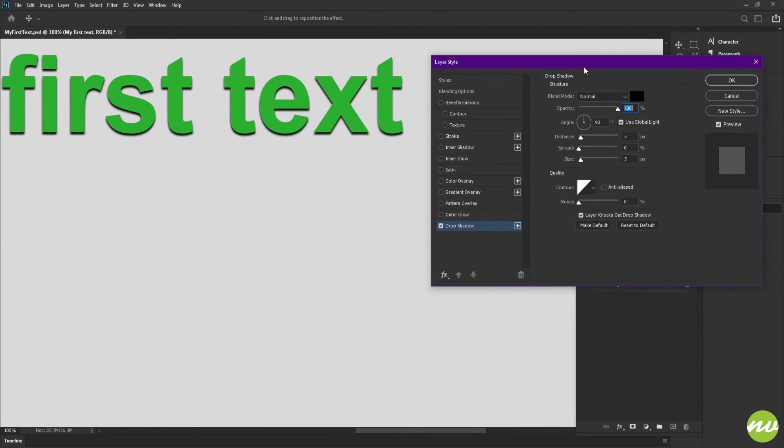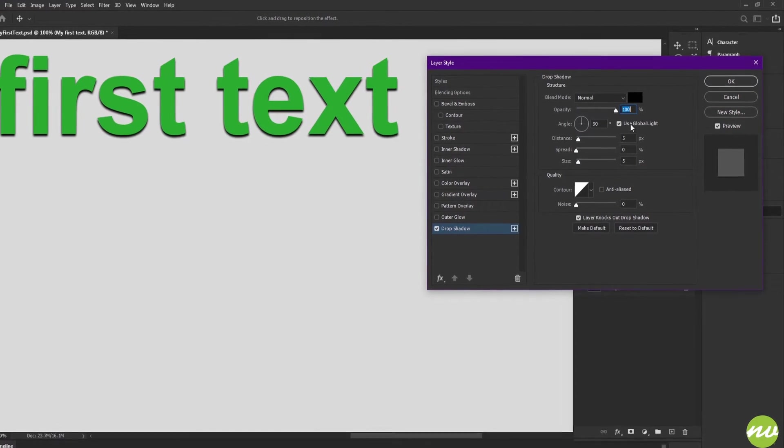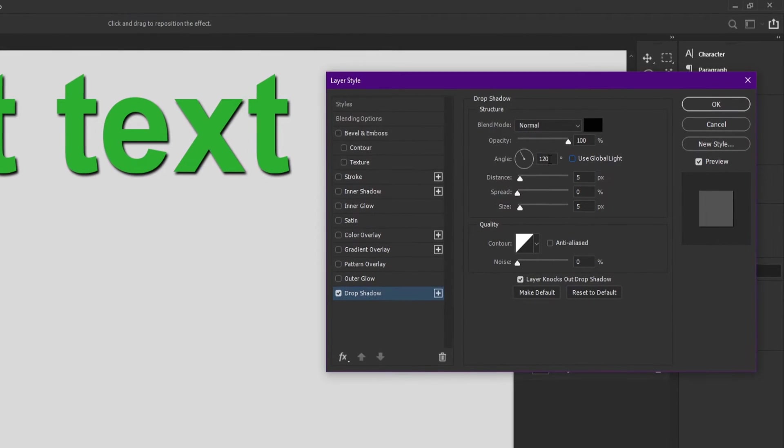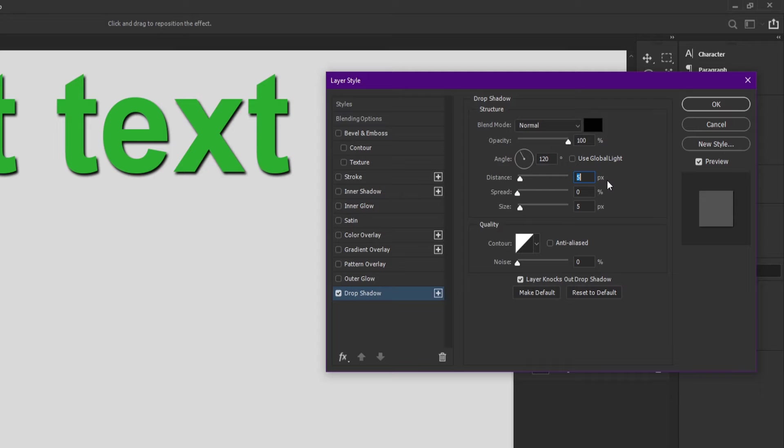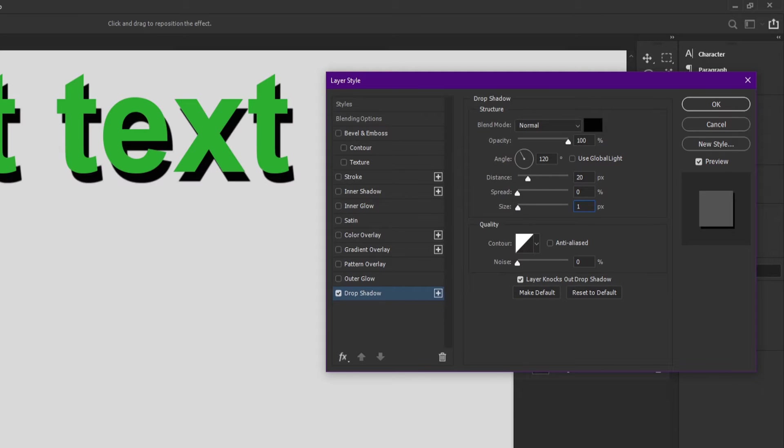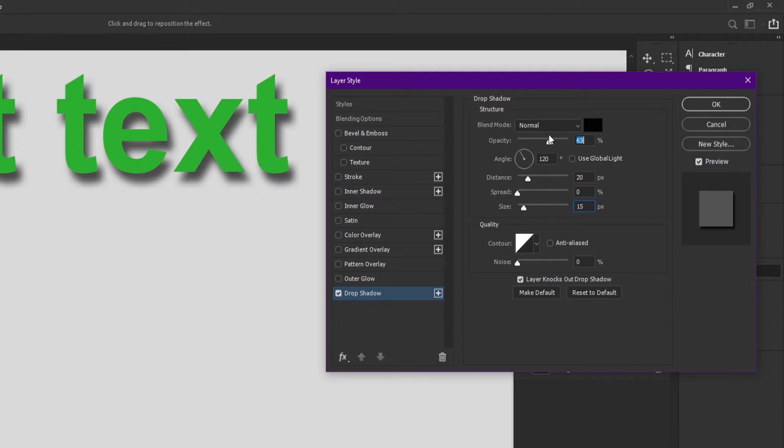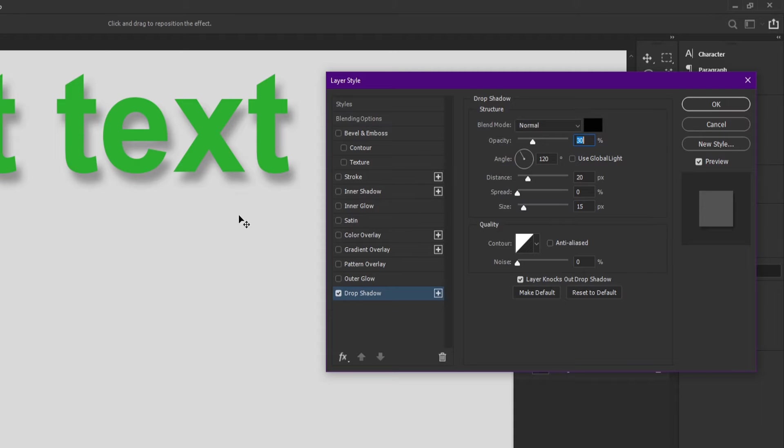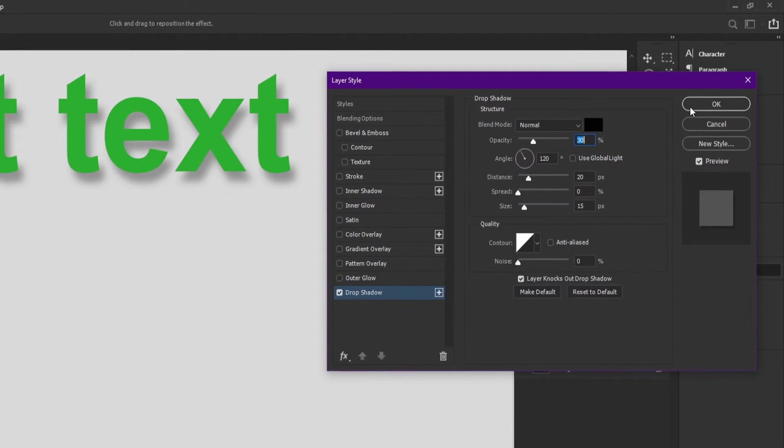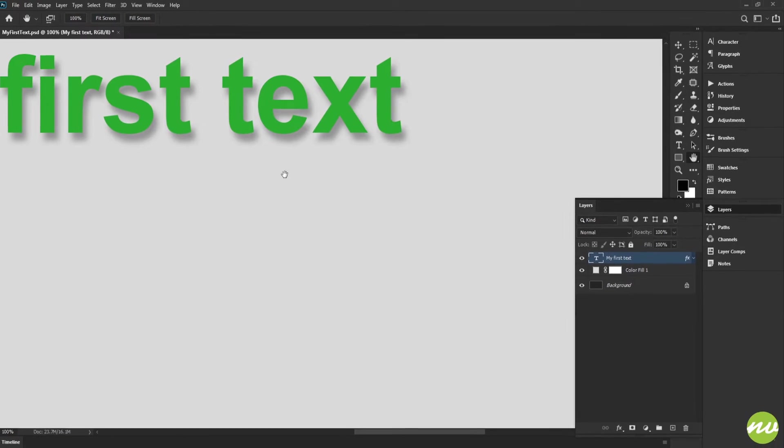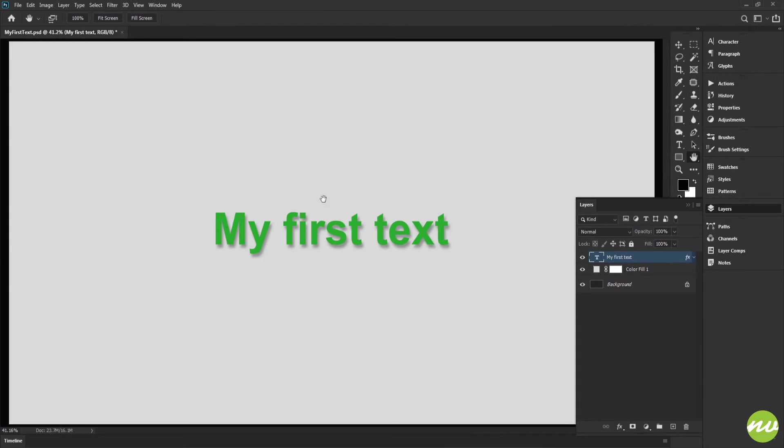I'm going to roll over a little bit so I can see the rest of it here. I'm going to uncheck use global light and keep the angle at 120, distance I want to make 20, and size 15. I want to make the opacity also about 30, somewhere around there. There we go, I like that. I'm going to click OK, and there's our shadow applied to our text.